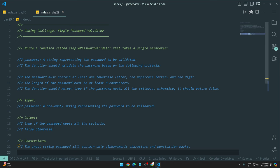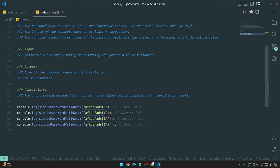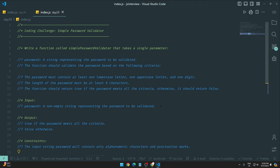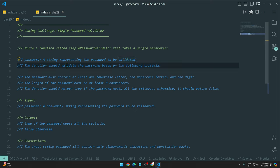We need to write a function called simple password validator that takes a single parameter - a password string representing the password to be validated. The function should validate the password based on the following criteria which must be fulfilled before we can say the password is valid.